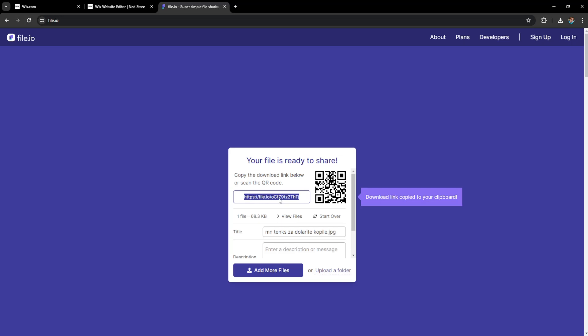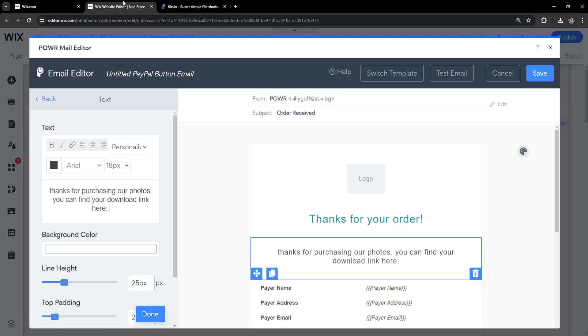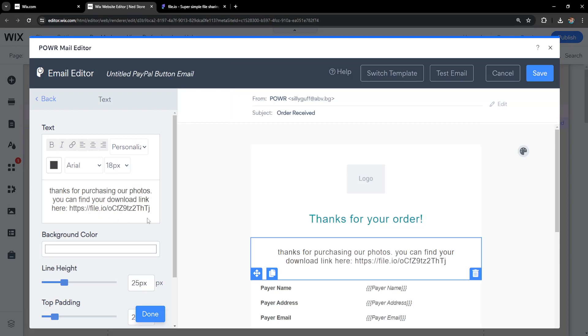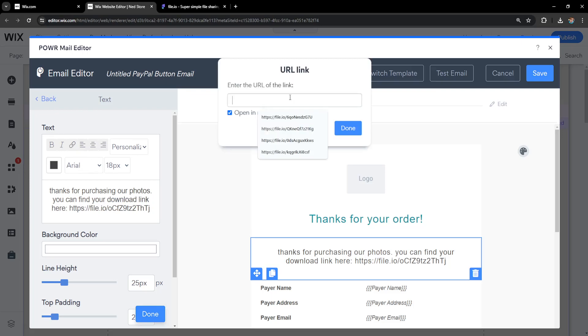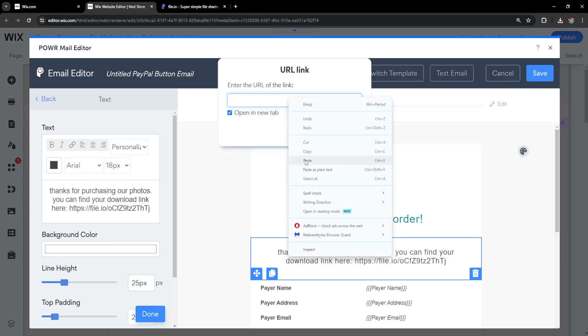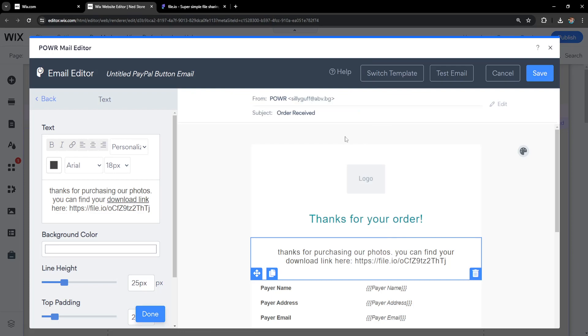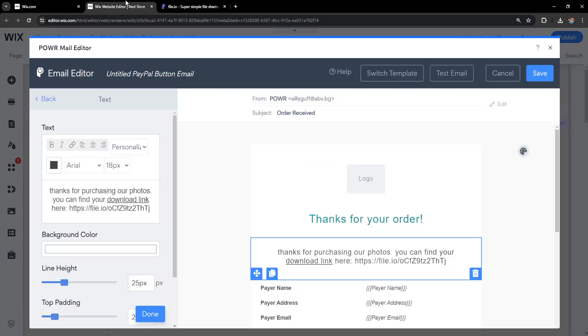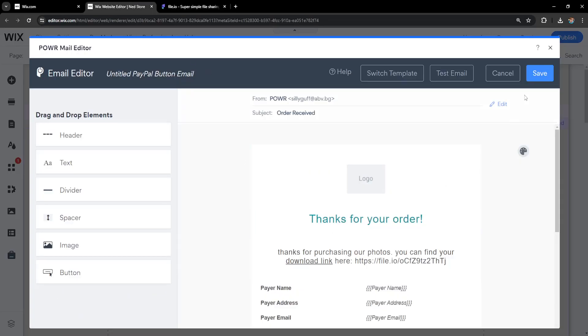I'm going to left-click on my link here to copy it, then go back and paste it in my message. What I can also do is highlight 'download link' and add a hyperlink to it, so if people click on it, they'll be referred to the same link we just created.